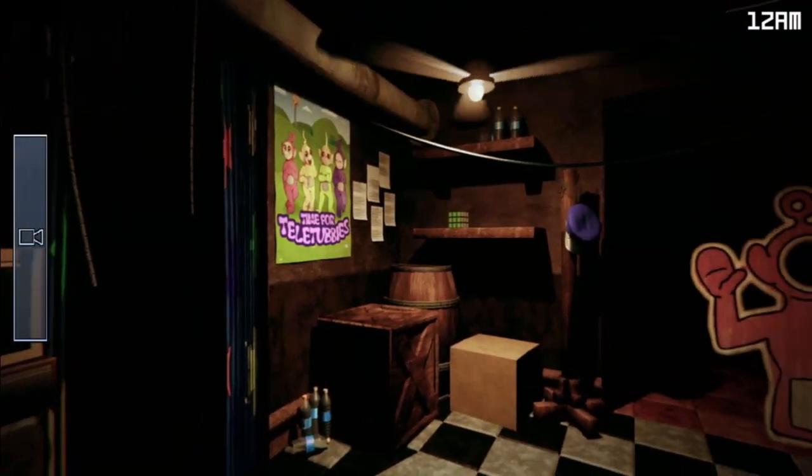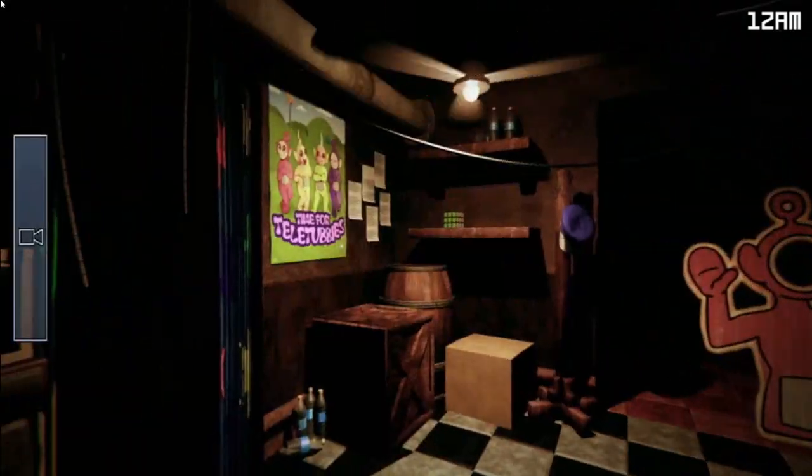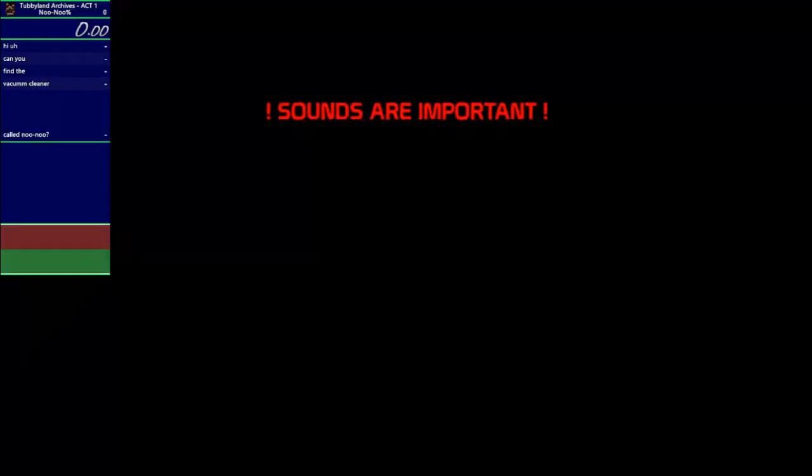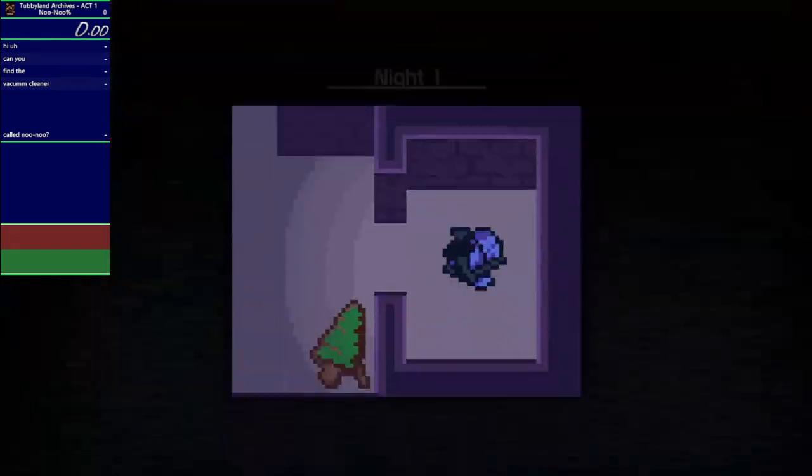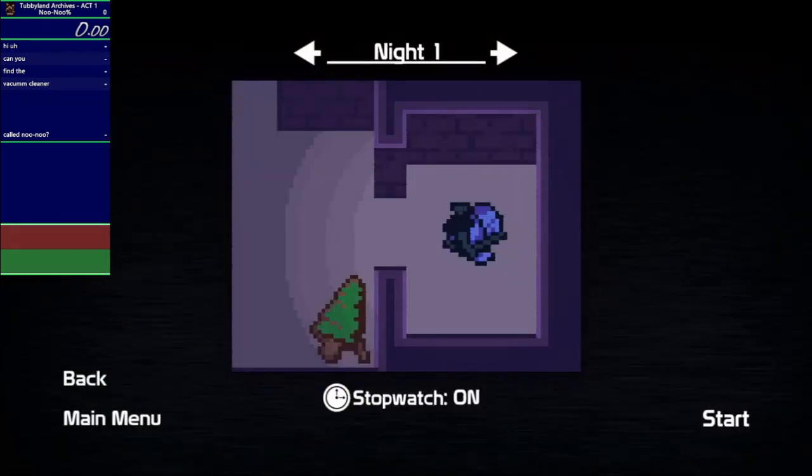I might as well explain those anyway since we're going into it here. The New Do-percent run just involves beating the first five minigames. That's it.